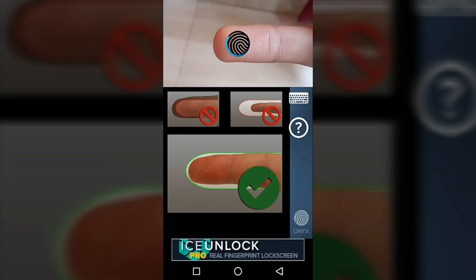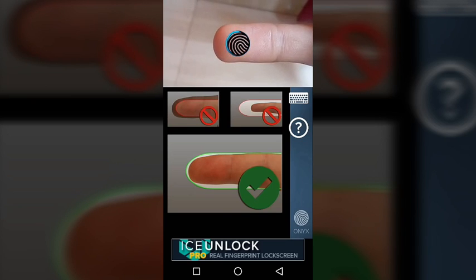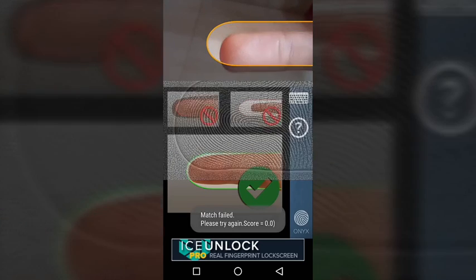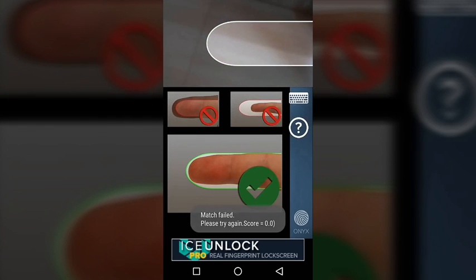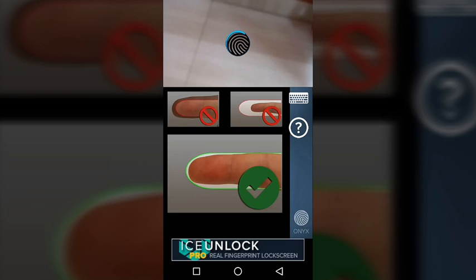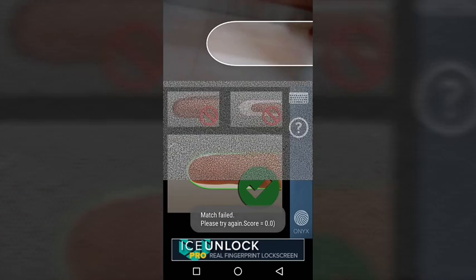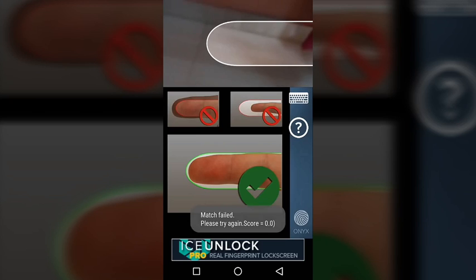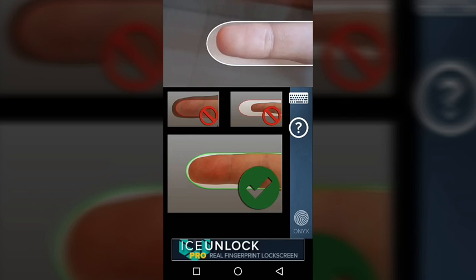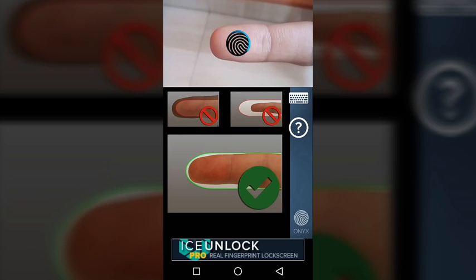Yeah so it says match failed because that wasn't my right finger. So now I have to choose my index finger of my right hand. Let's enter this one and now it would unlock my device.